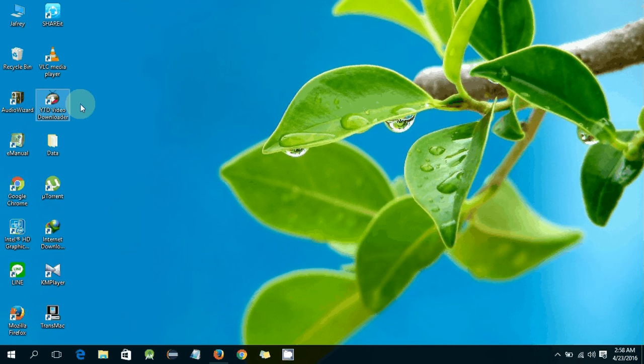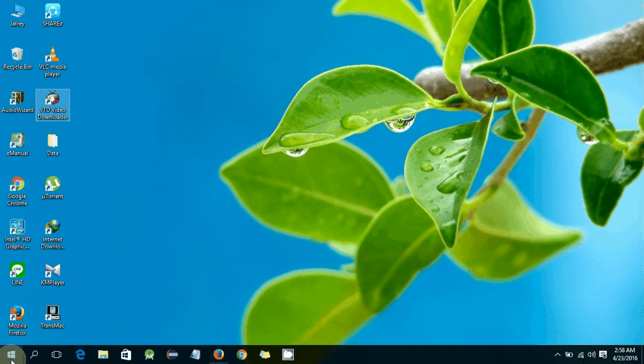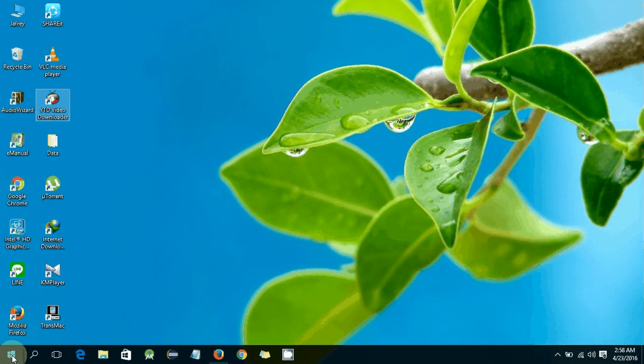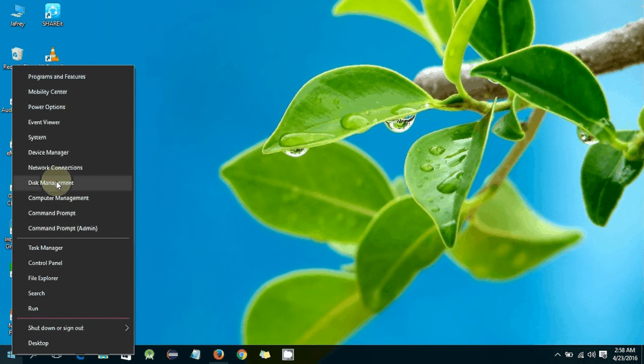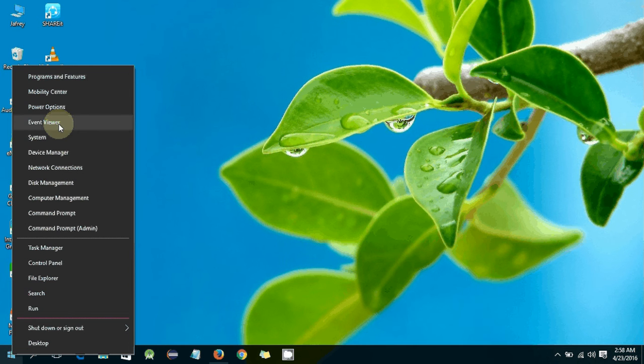to the second option in your system. Just click on the Windows icon and here you will find many options. You will choose Program and Features.